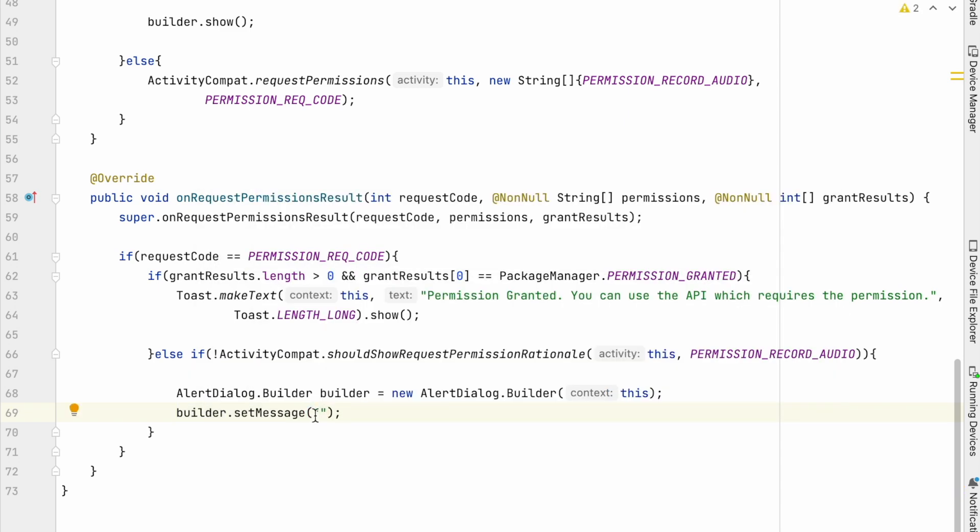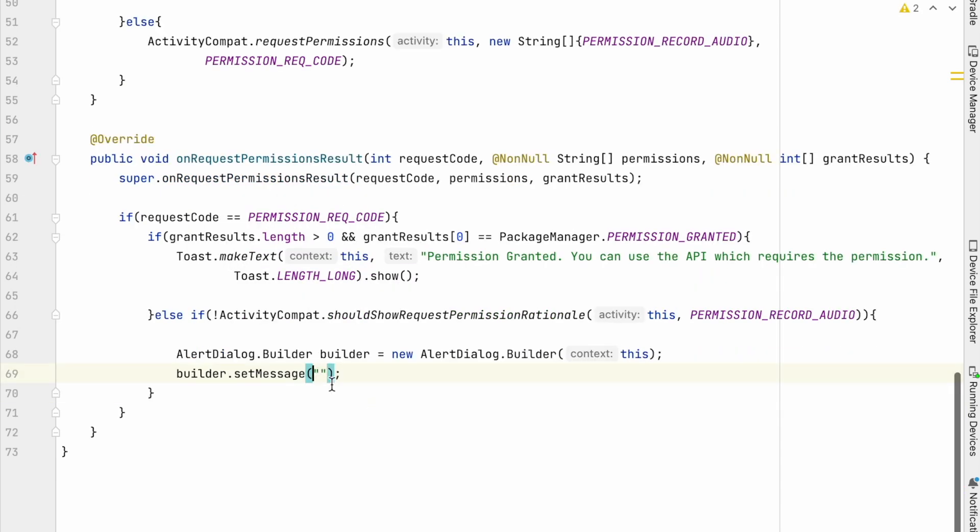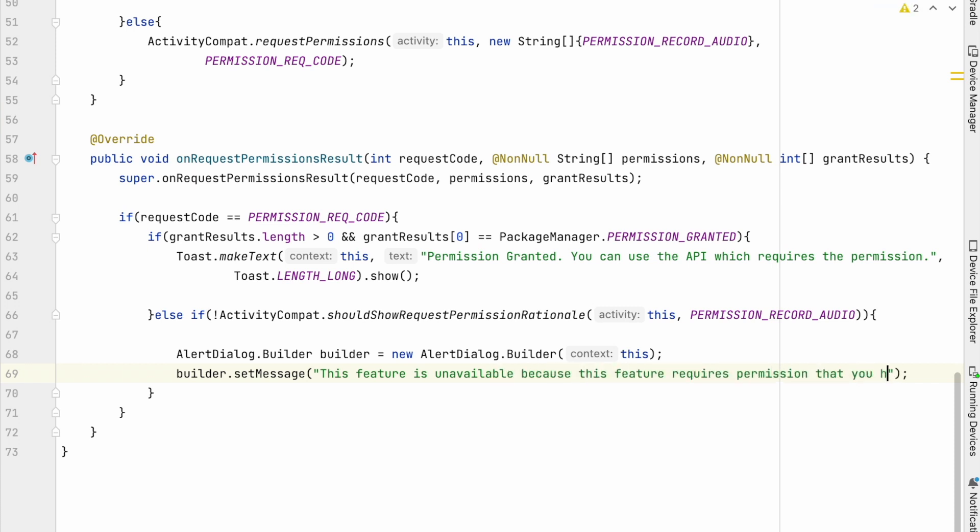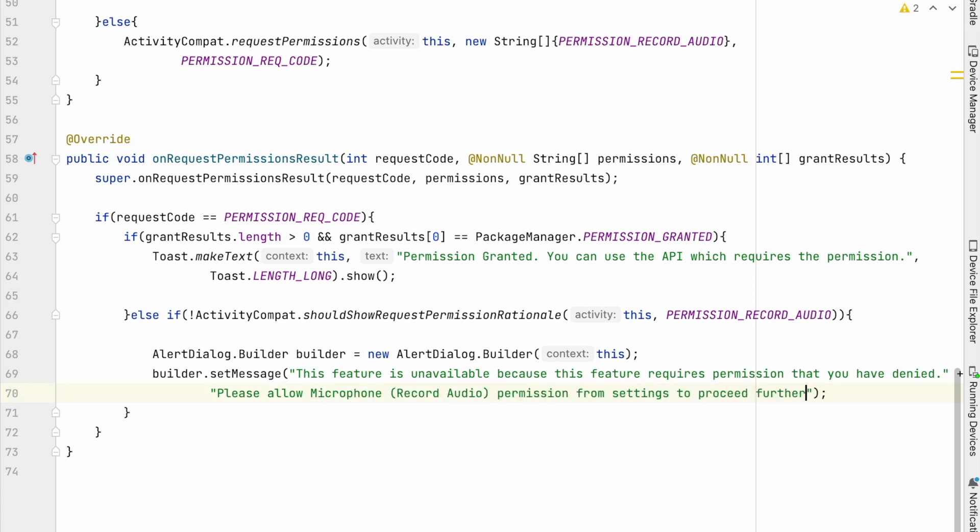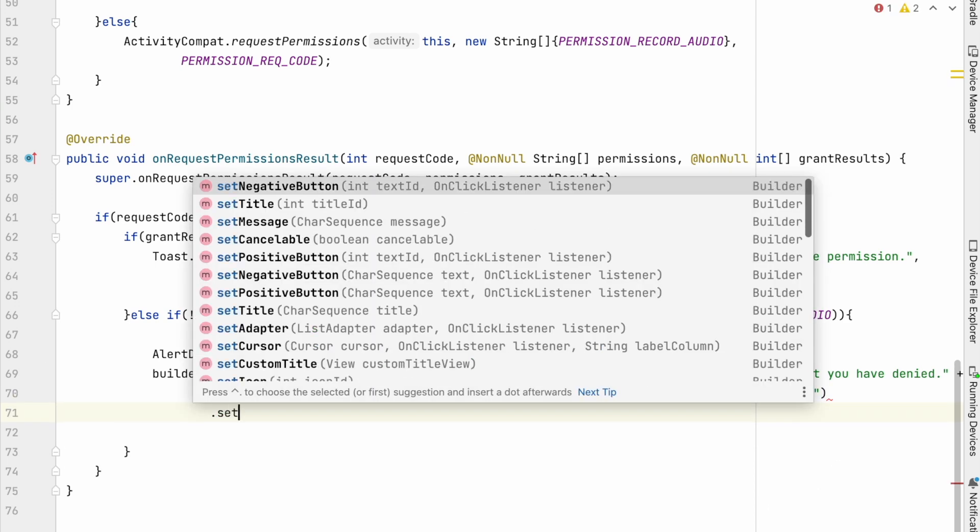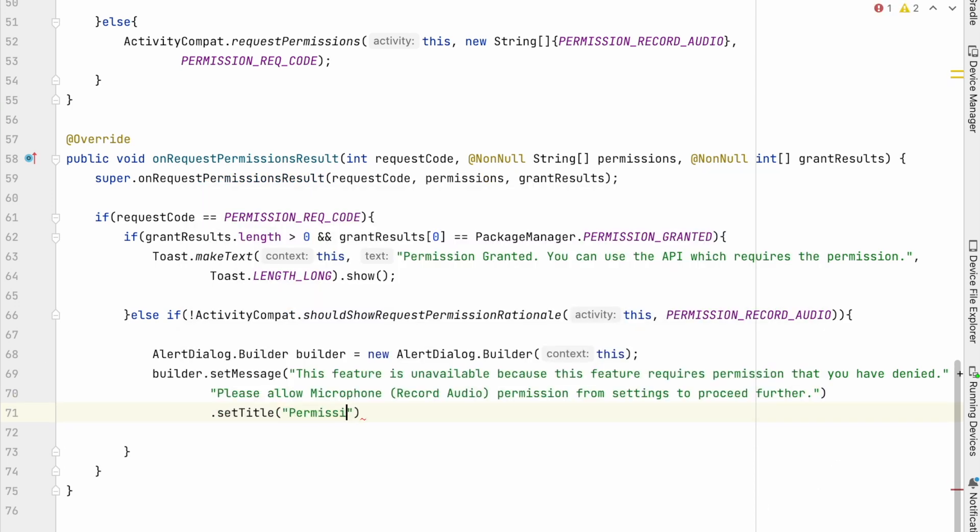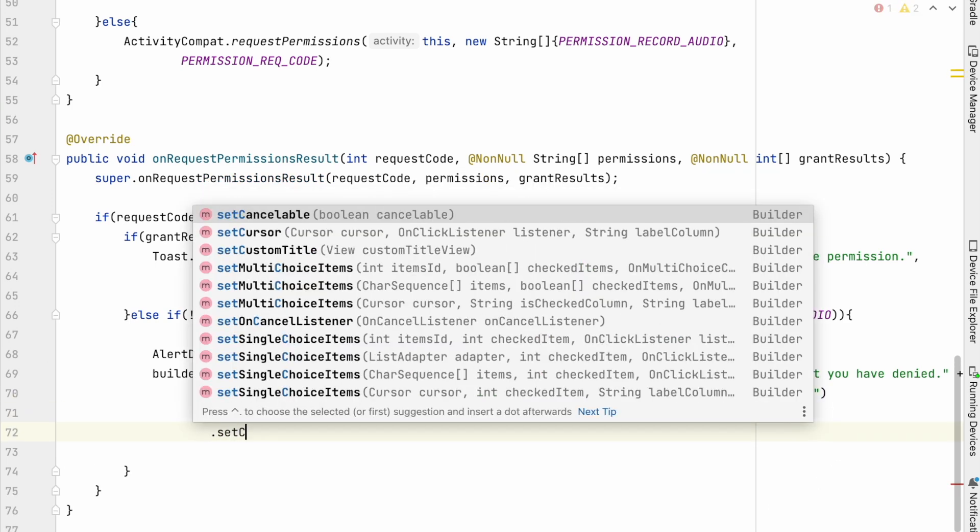this feature is unavailable because this feature requires permissions that you have denied. Please allow microphone or record audio permission from settings to proceed further. And set title permission required, set cancellable false,